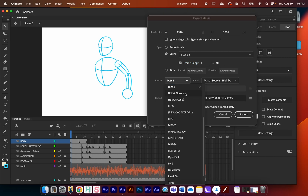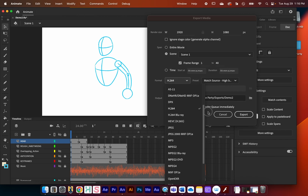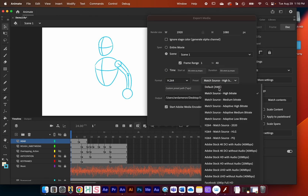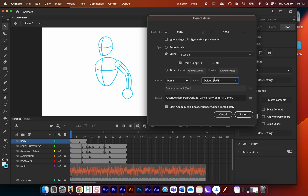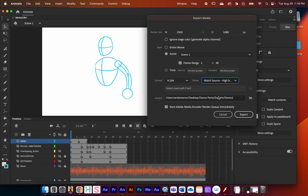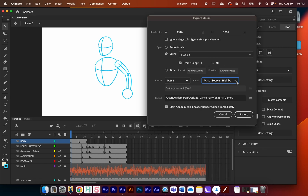Under Format, click on the tab and find H.264 — there's a long list of options. Under Preset, I like to select 'Match Source High Bitrate,' which is usually a safe, good setting. It's the very first option in the dropdown.